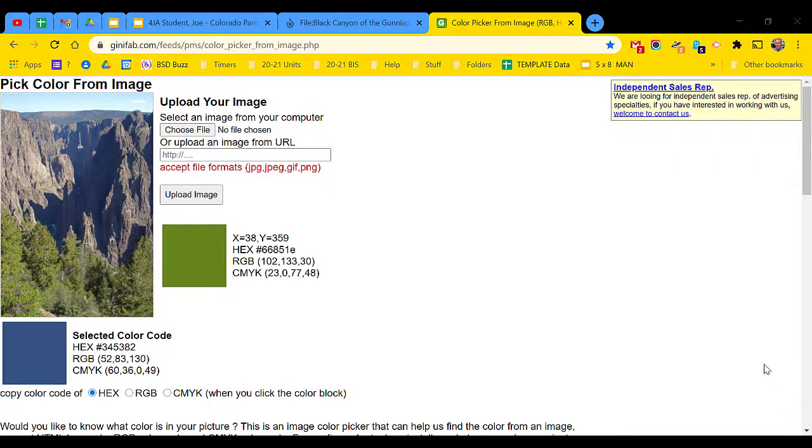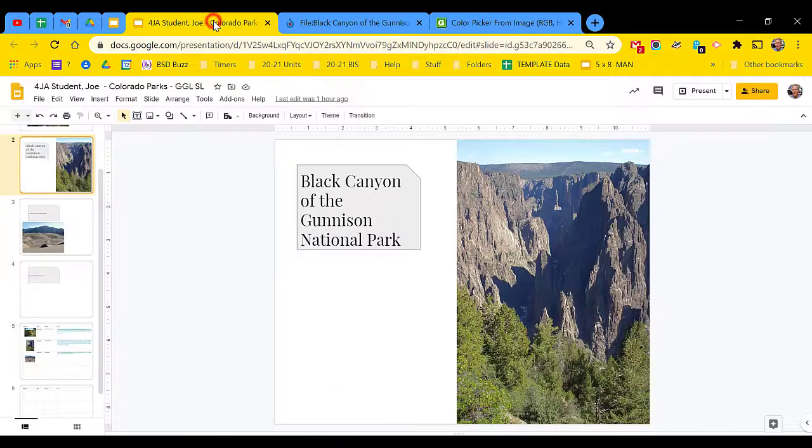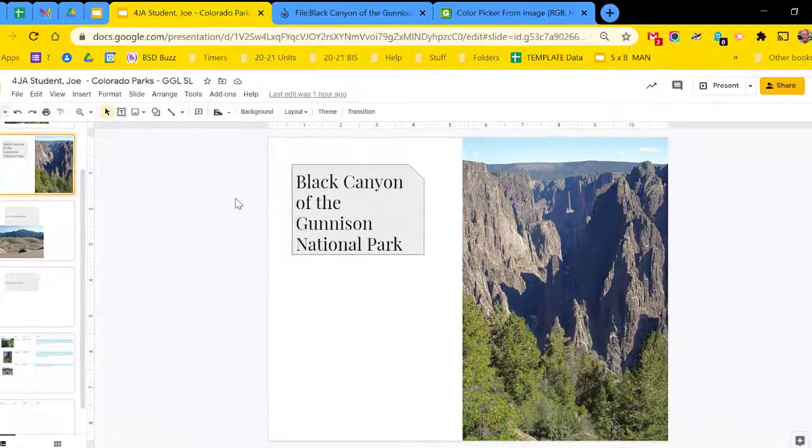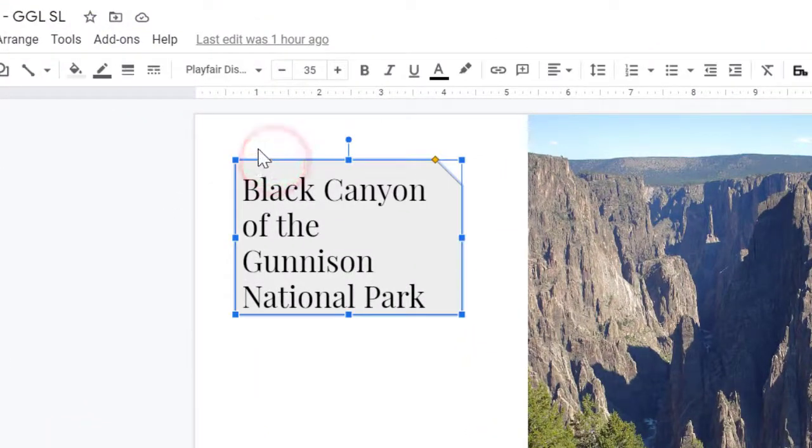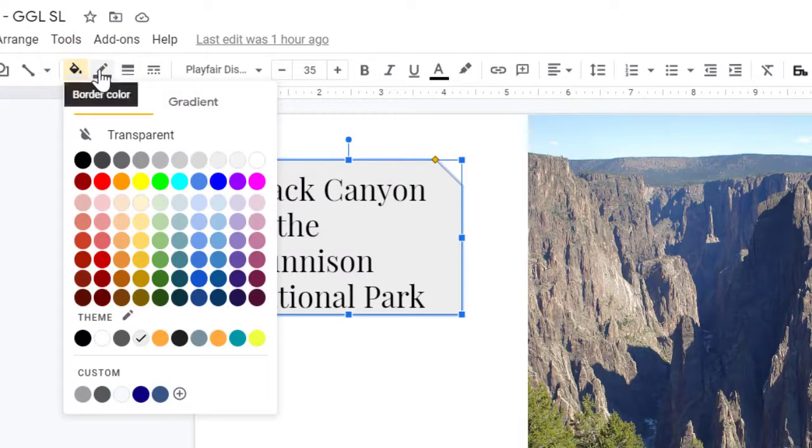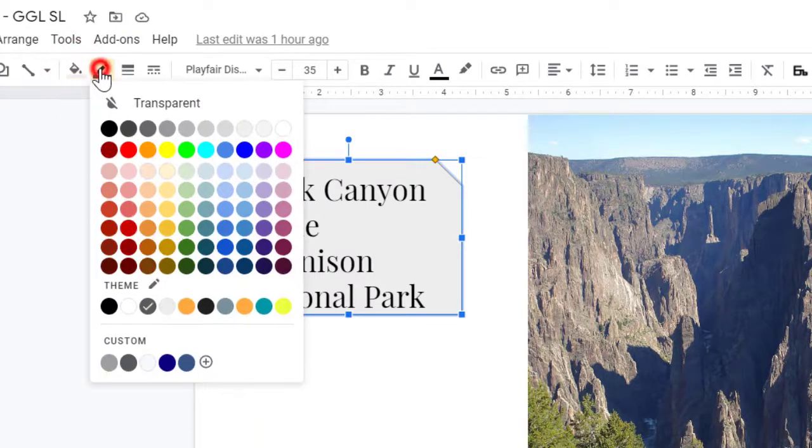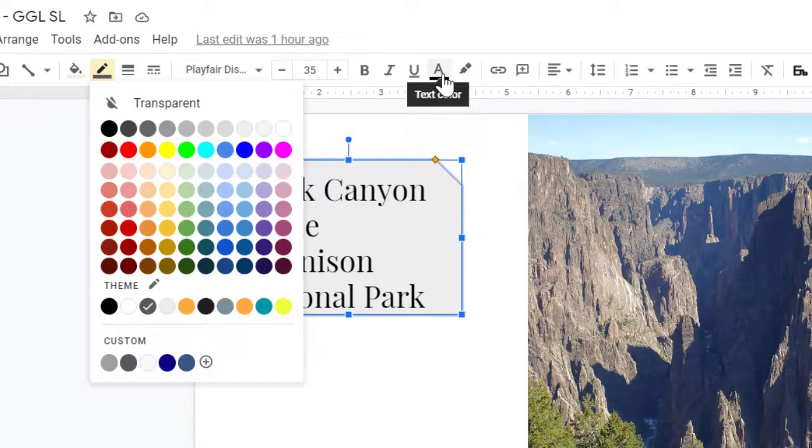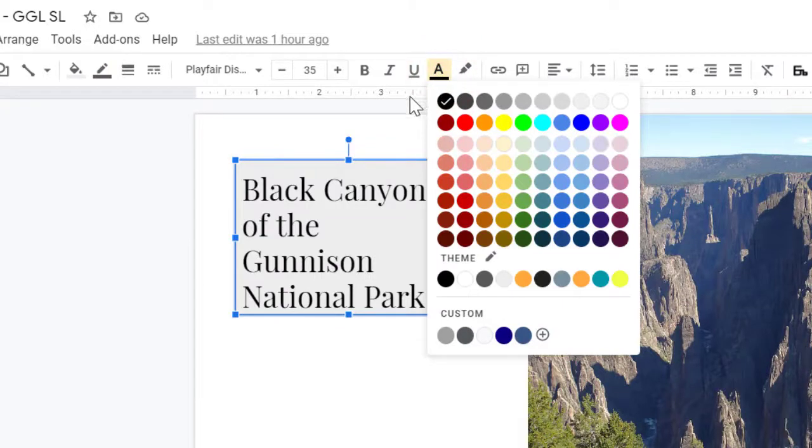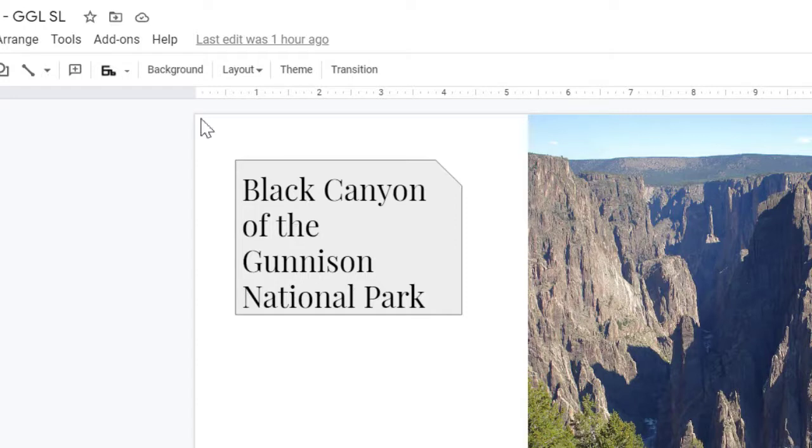Now that our chosen color is on the clipboard, return to your Google slide project. You can apply this color in four different places. You could add it to a shape. You could add it to lines around a shape. You could also change the color of the text. In this example, I'm going to use the fourth possibility, changing the background.